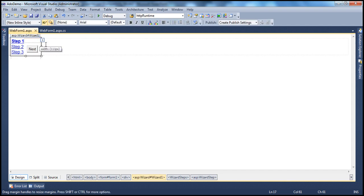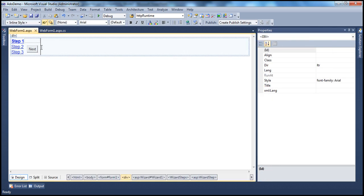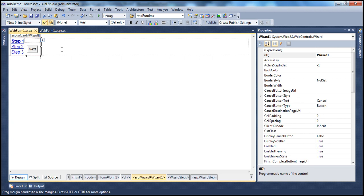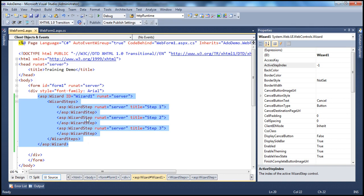The first property we will investigate today is the ActiveStepIndex property. If we want to navigate between wizard steps, we can make use of the built-in previous, next, and finish buttons. But if we want to programmatically control which step to show the user, the property we use is ActiveStepIndex. The wizard is a zero-index based collection, so it starts at zero, one, two. With three steps, the first step index is zero, the second is one, and the third is two.